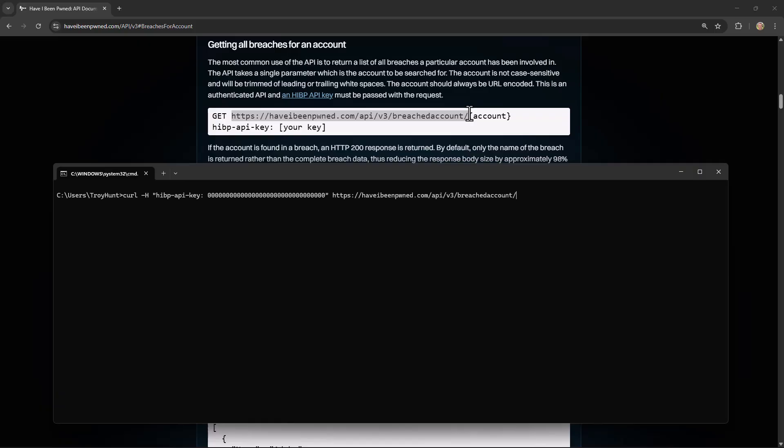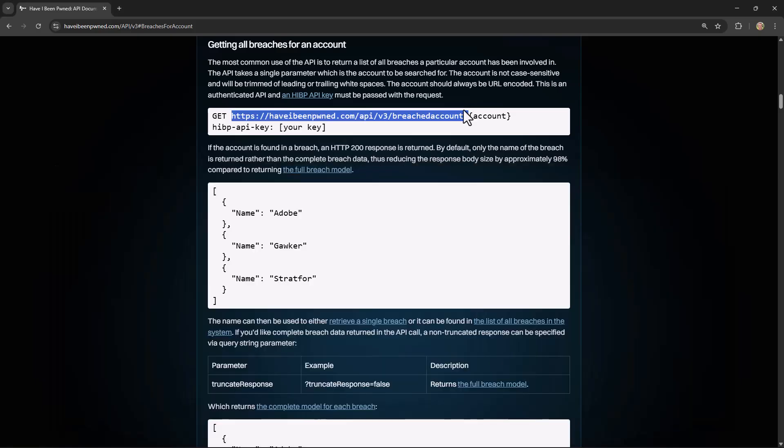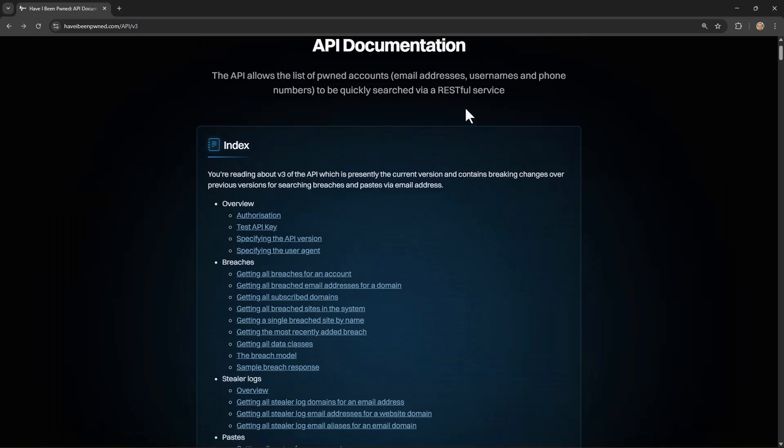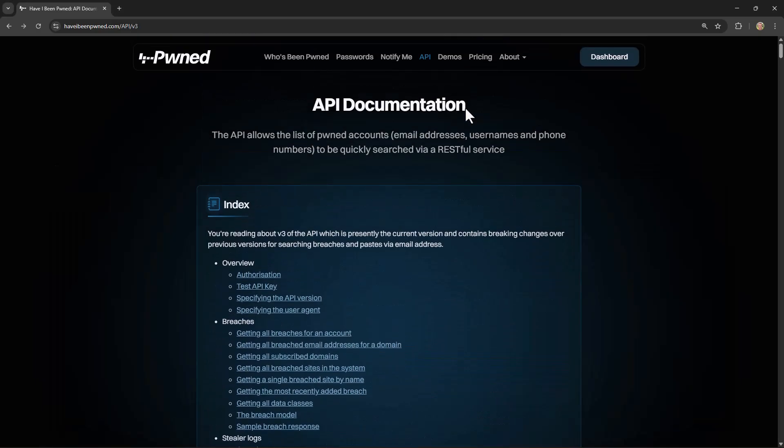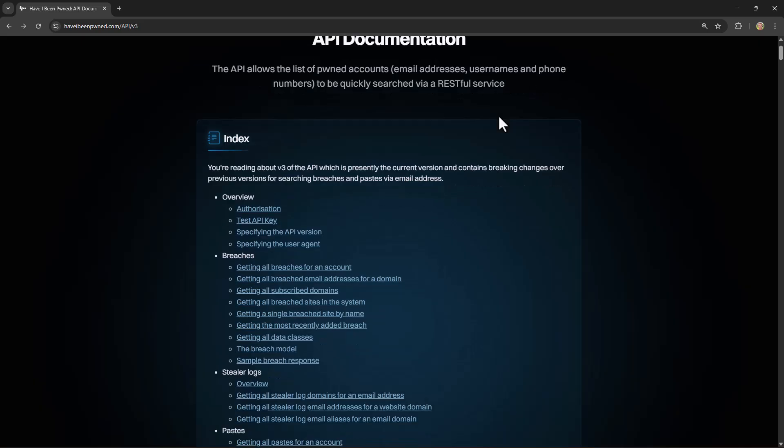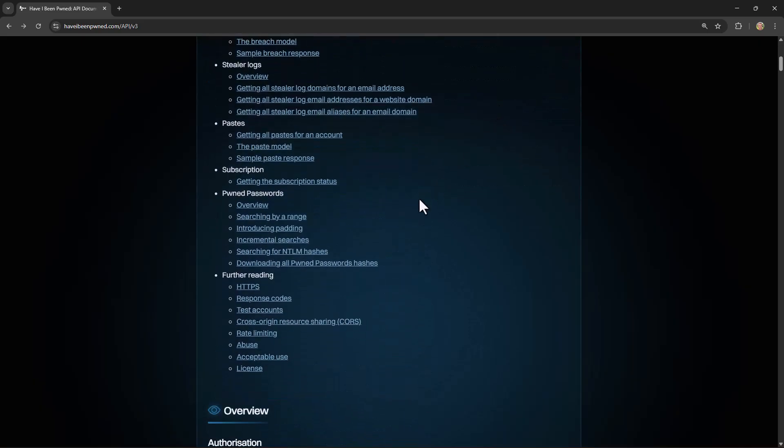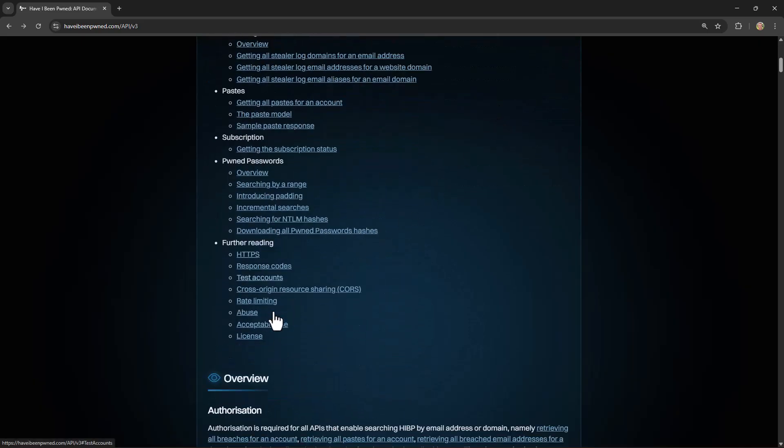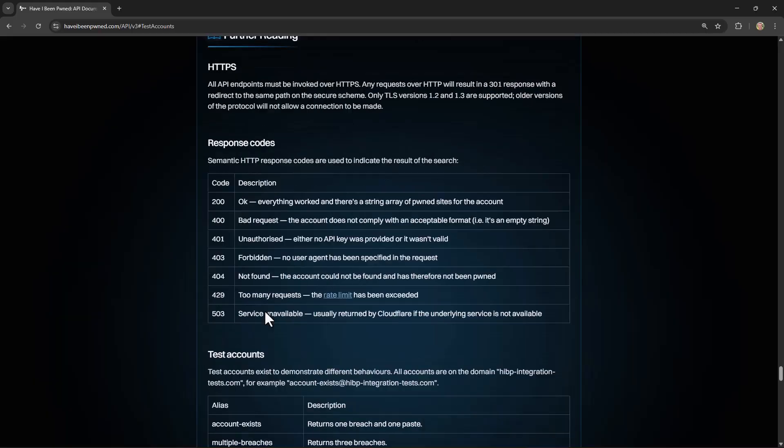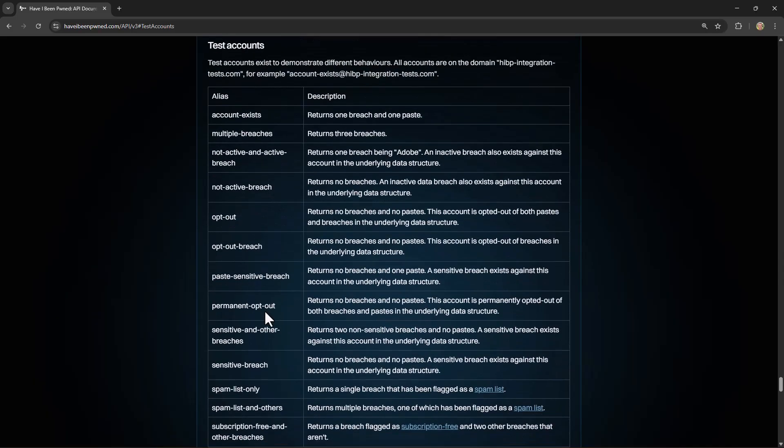The final part of this request is to specify the account that we'd like to search Have I Been Pwned for. And along with the test key, we have a whole bunch of test accounts. So I'm going to flick back to the documentation for a moment. And then up here in the index, you'll see a link through to test accounts.